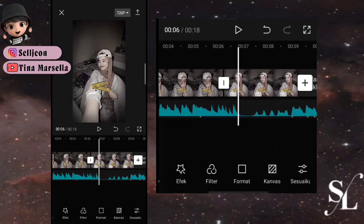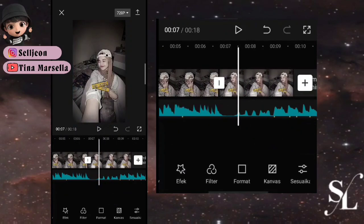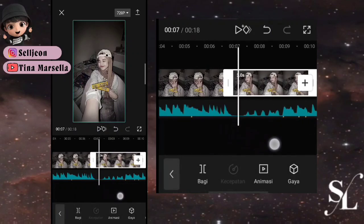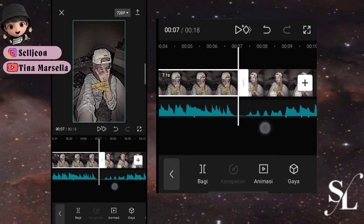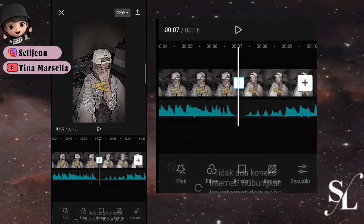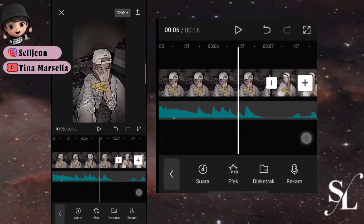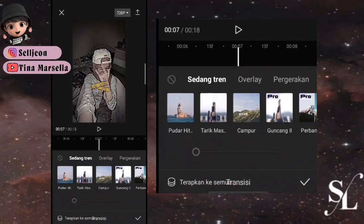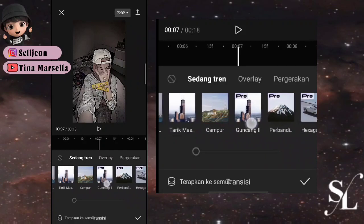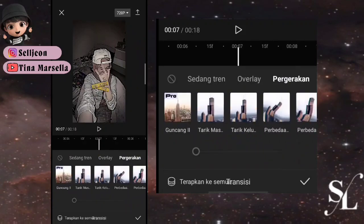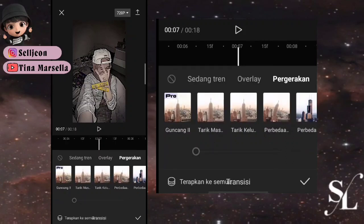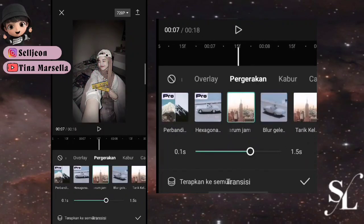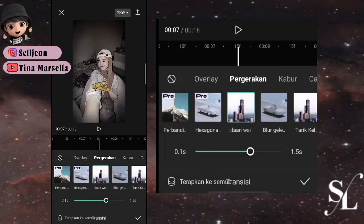Di sini ada titik bit yang panjang, kalian bisa pilih di pertengahan. Hitung titik pertama kira-kira di pertengahan. Kita bisa pilih transisi dulu. Di tengahnya foto ini pas di titik bit, di antara speed — intinya di bit yang panjang kita bisa pilih transisi untuk foto pertama. Di bagian pergerakan boleh menggunakan guncang atau tarik masuk, ini optional.